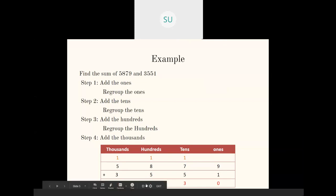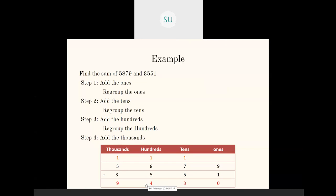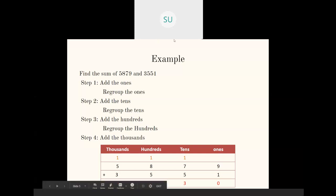So what you are doing here is regrouping the numbers. When you get 10 after adding the 1's, you regroup it as 1 ten and 0 ones, and take the 10 to the 10's place. Same way when you add the 10's place and get 13, you regroup it as 1 hundred and 3 tens, write the 3 tens and carry over the 100 to the 100's place. This is how you do addition of 4-digit numbers.